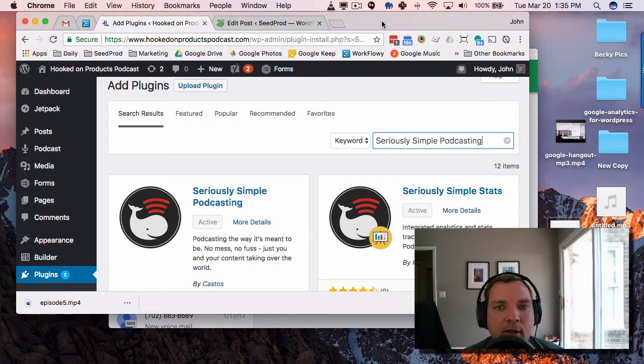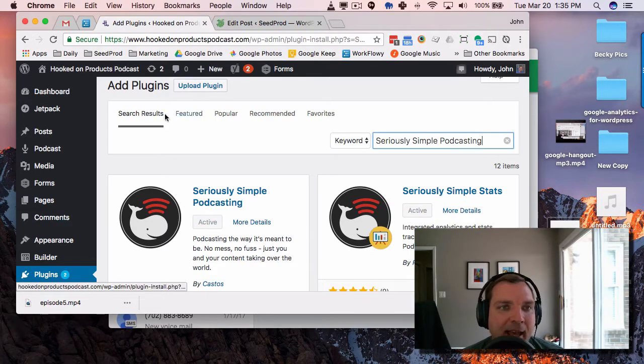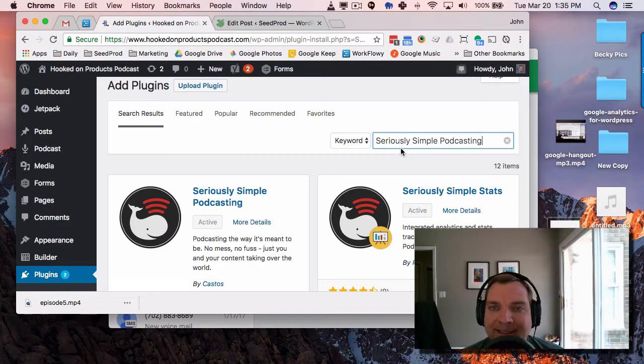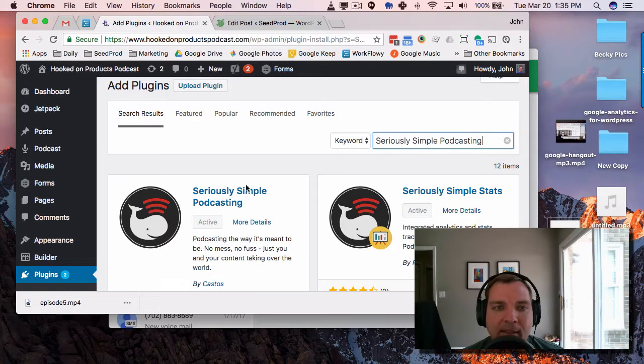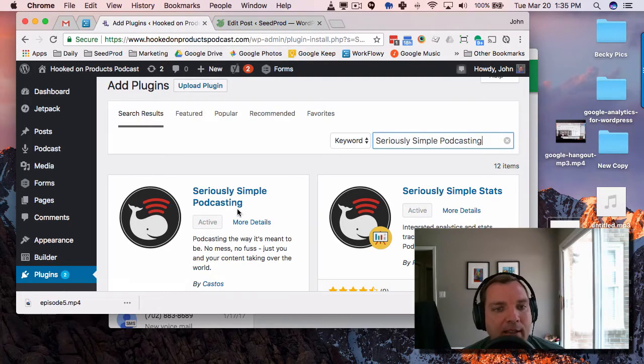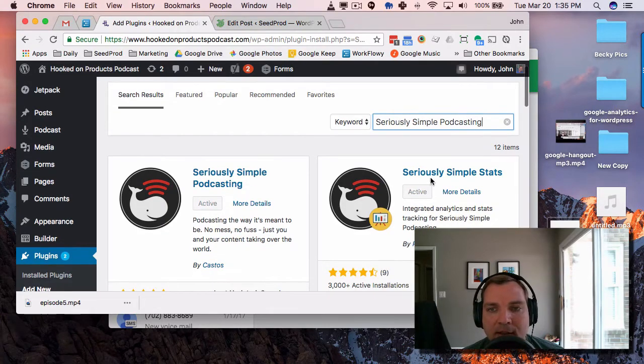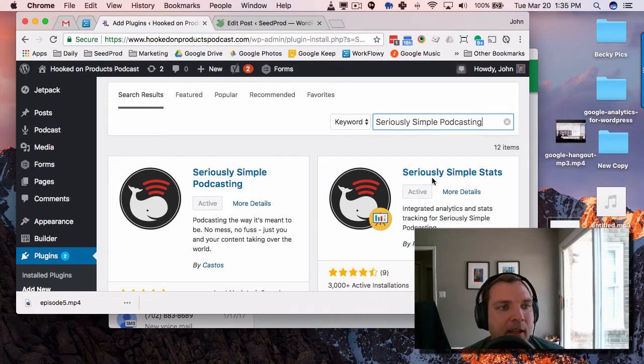So the first thing you want to do is go to Plugins and Add New and type in Seriously Simple Podcasting and download the plugin. You can also download this one, which is the stats one.